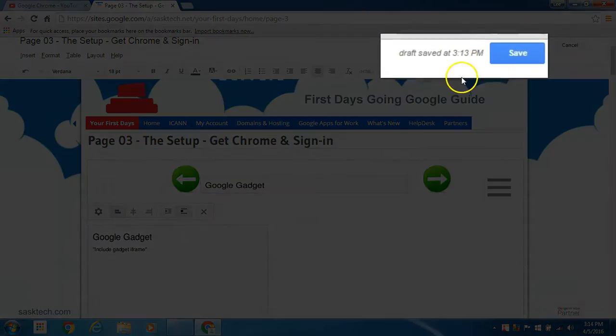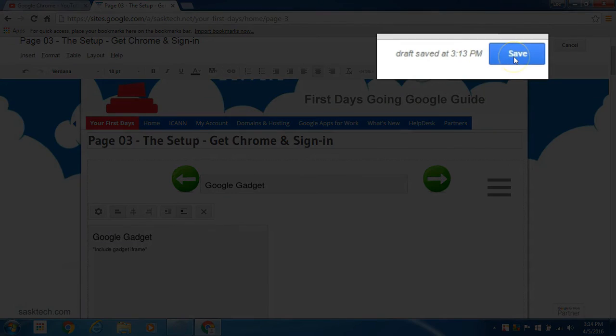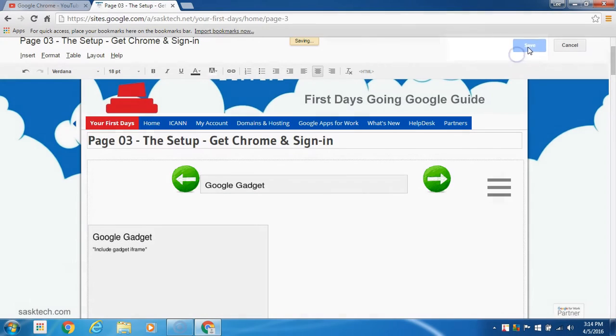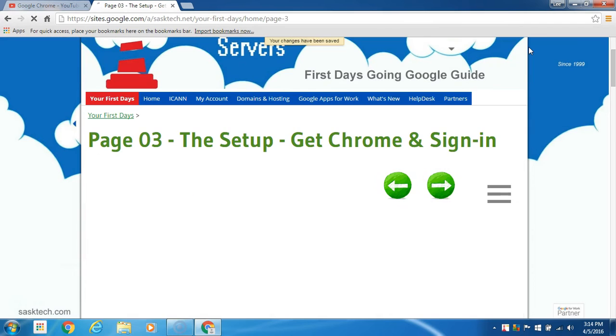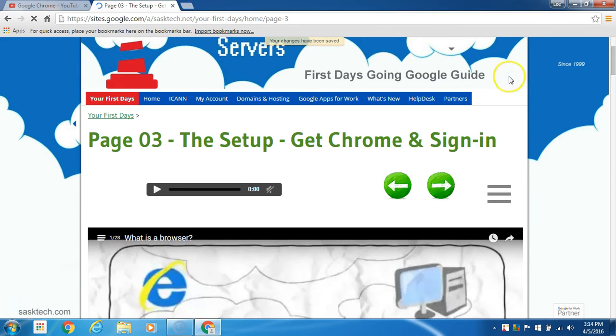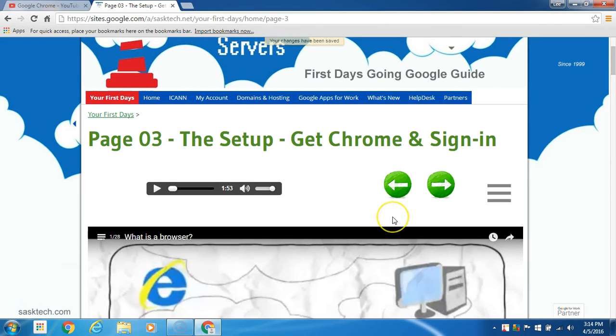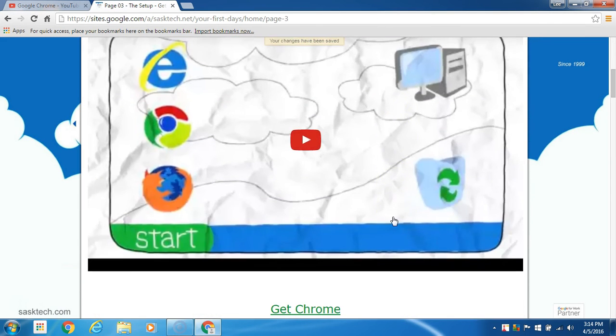Now save the page changes. You'll see the Google gadget as a placeholder. After you've saved it, you'll see the playlist.